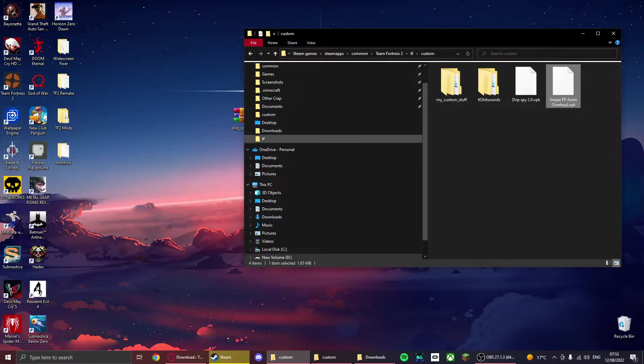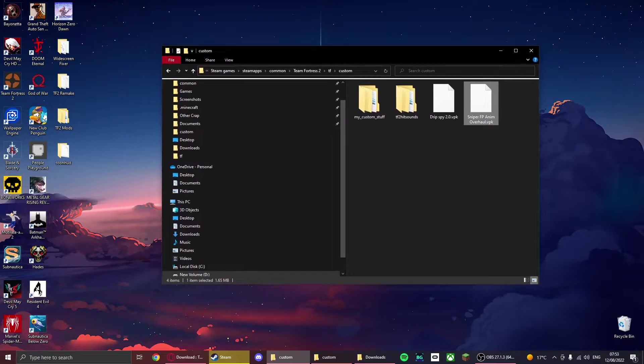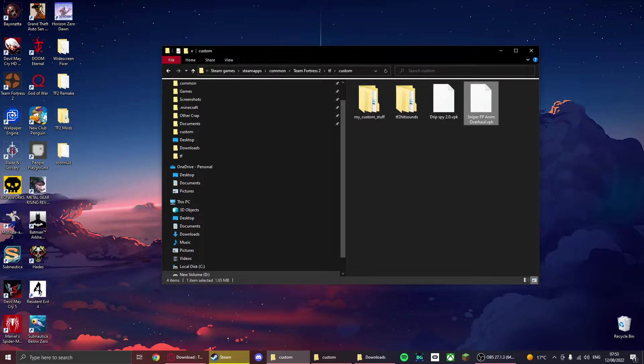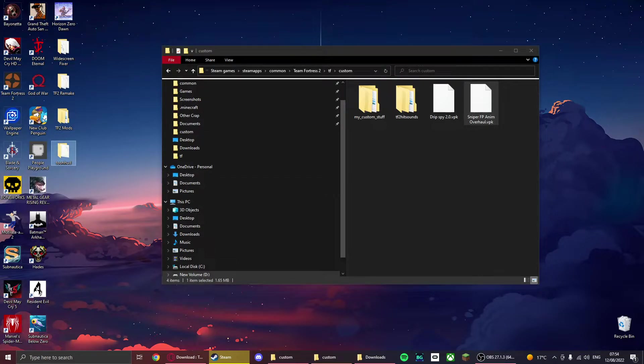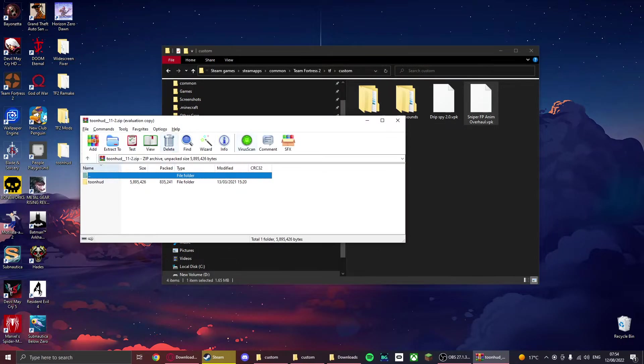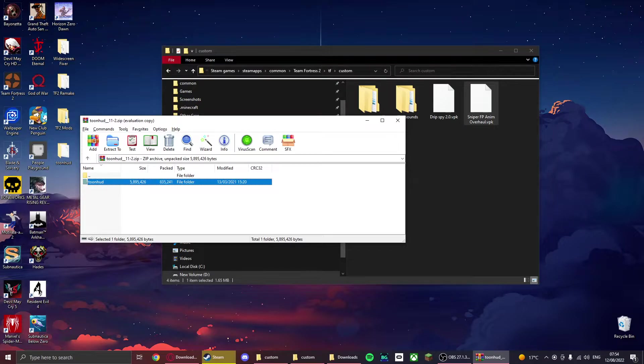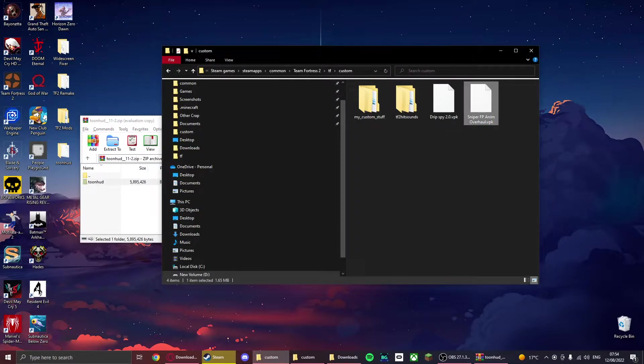When you open the game, there is a telling sign that there's something wrong, but we'll get back to that. Now once you have these installed, you want to go on to ToonHUD, the hud you installed. I already have it right here. Once you open with WinRAR, it should be just right here. You just want to drag and drop it right in there.